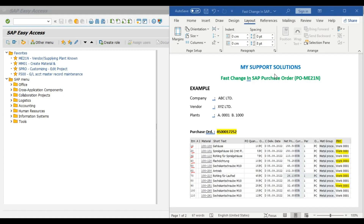Hello and welcome to MySupportSolutions YouTube channel. In this video session, we will learn about fast change in SAP purchase order.